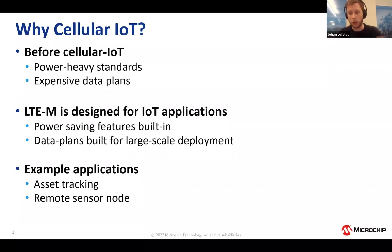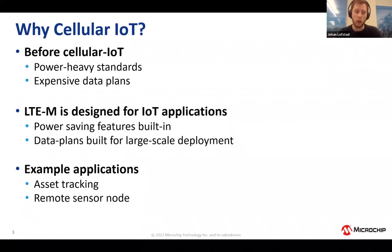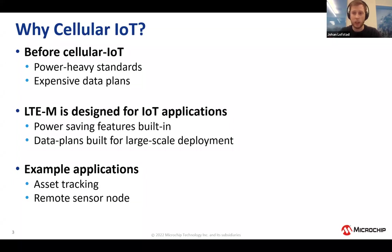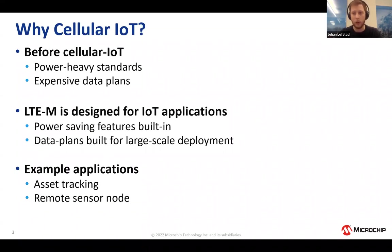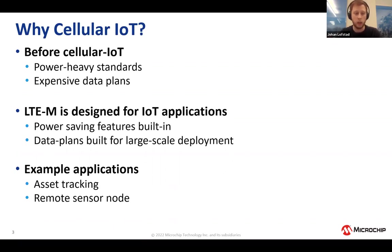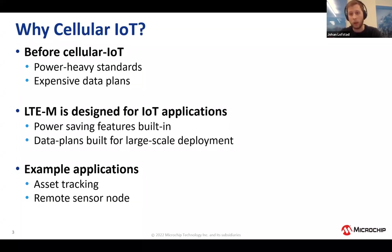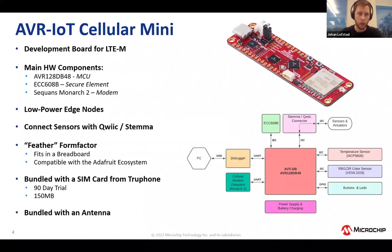So why are you using cellular IoT? Before we had cellular IoT, if you want to connect your edge node to the network without LTE-M, you needed to use these quite power heavy standards with expensive data plans that were not built for deploying a huge amount of devices. That is where LTE-M changes stuff. It has power saving features built straight into it, and the data plans offered by different providers are built to scale largely with more affordable data plans. Some example applications include asset tracking or remote sensor nodes.